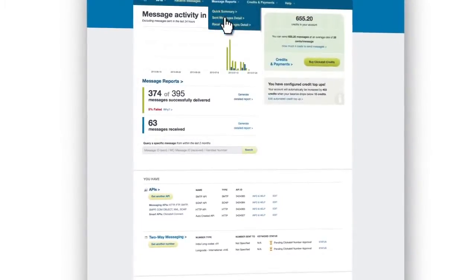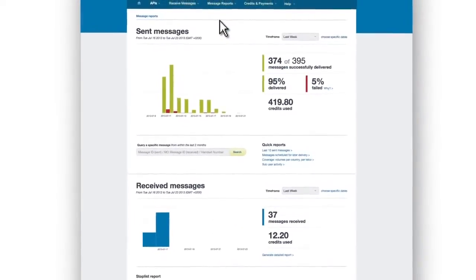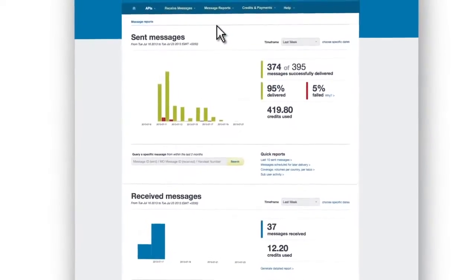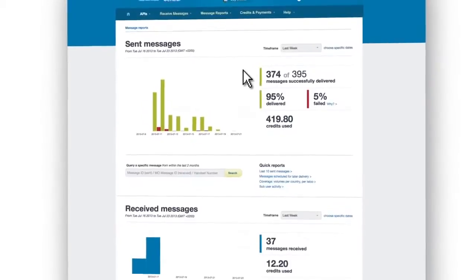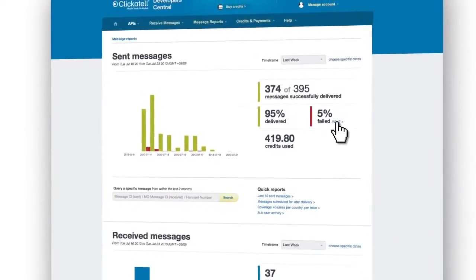If you're running SMS campaigns, you'll want detailed reporting on whether or not your SMS messages are reaching their recipients.